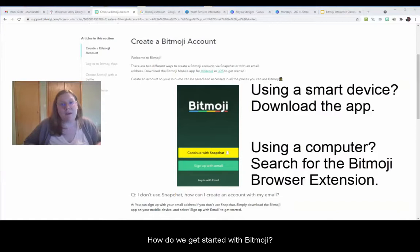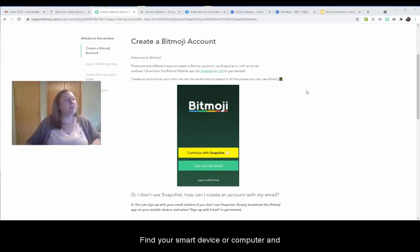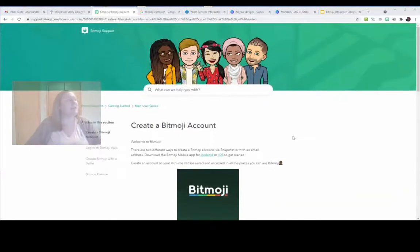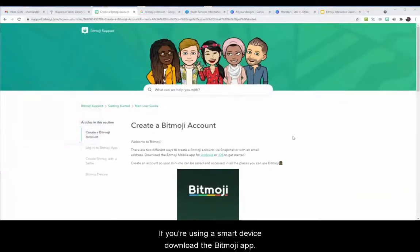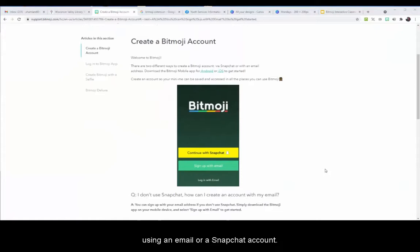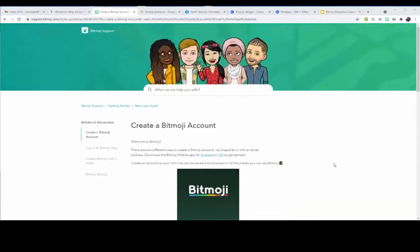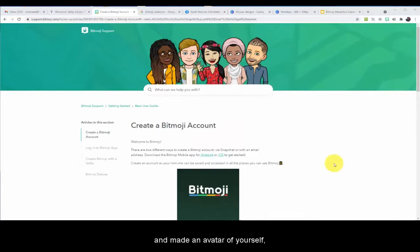So how do we get started with Bitmoji? Find your smart device or computer and search for Bitmoji. If you're using a smart device, download the Bitmoji app. You can sign up for a Bitmoji account using an email or a Snapchat account — you don't have to have a Snapchat account, you can use your email too. Then, once you've created an account and made an avatar of yourself, you're almost there.